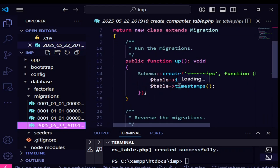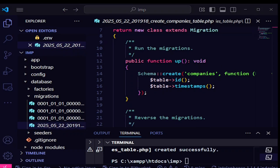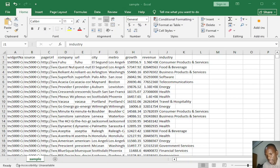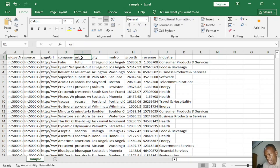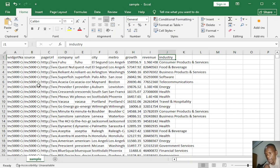We are going to edit the migration to match what we have in our CSV. Let me show you the data in our CSV file first. We have columns: widget name, source, page URL, company, URL, city, metro, growth, revenue, and industry. I've removed some columns from the dataset to keep it smaller and easier to work with.